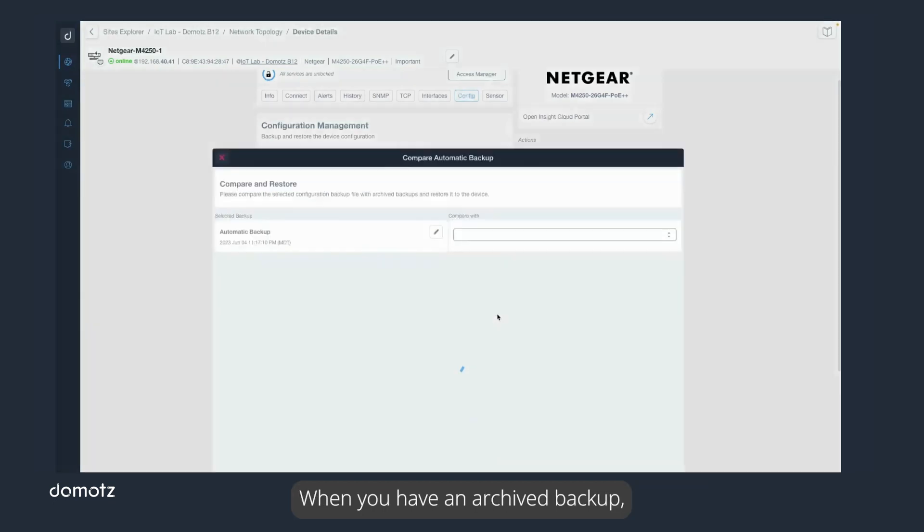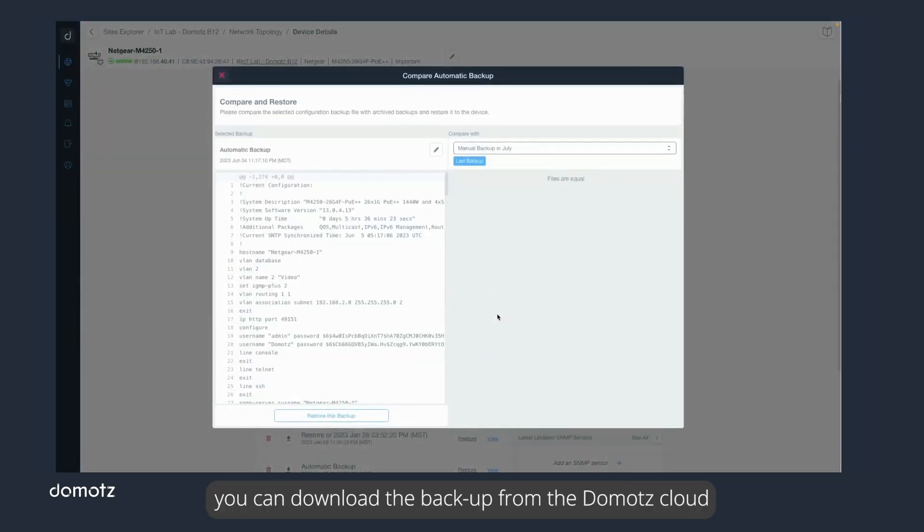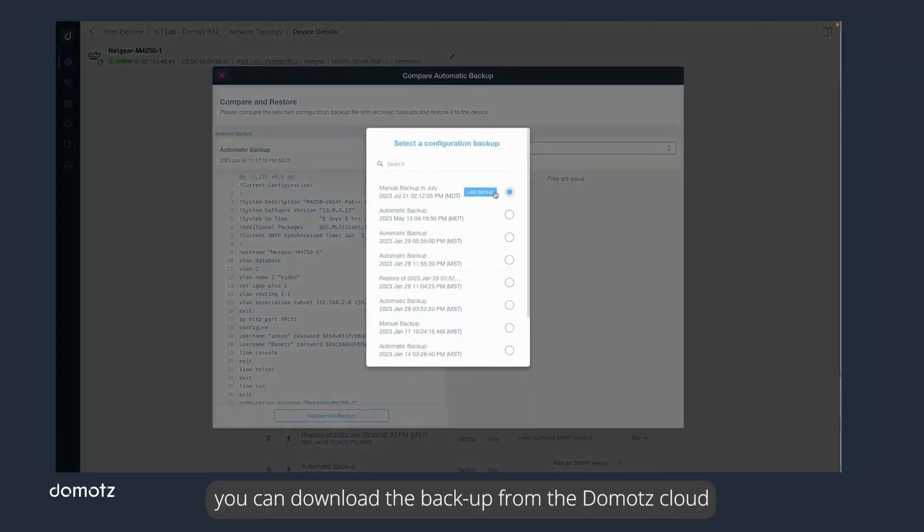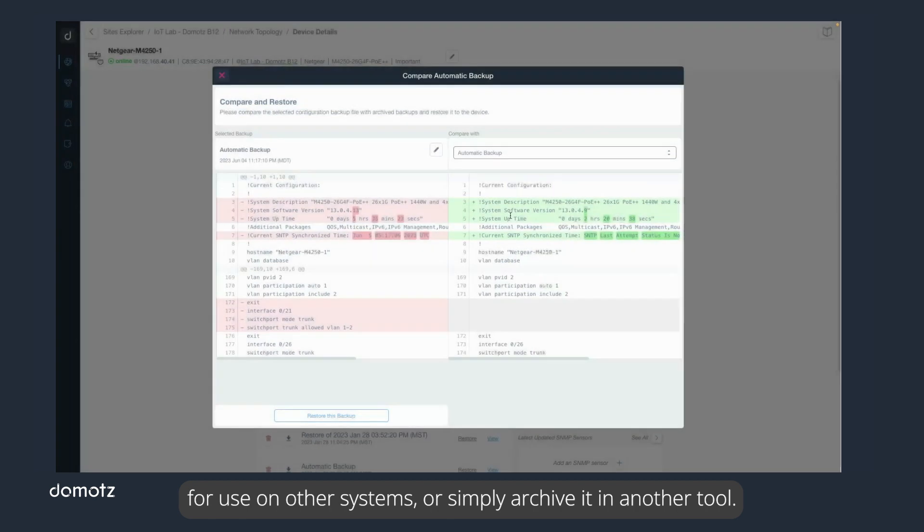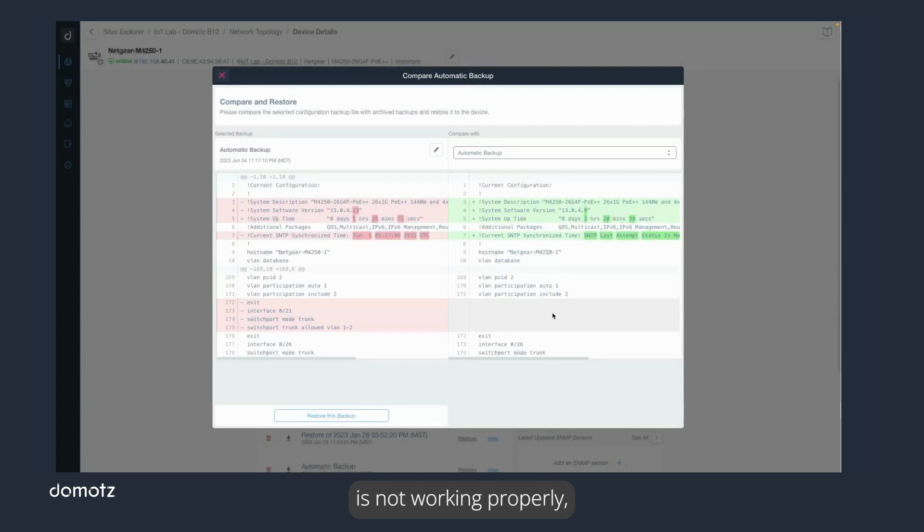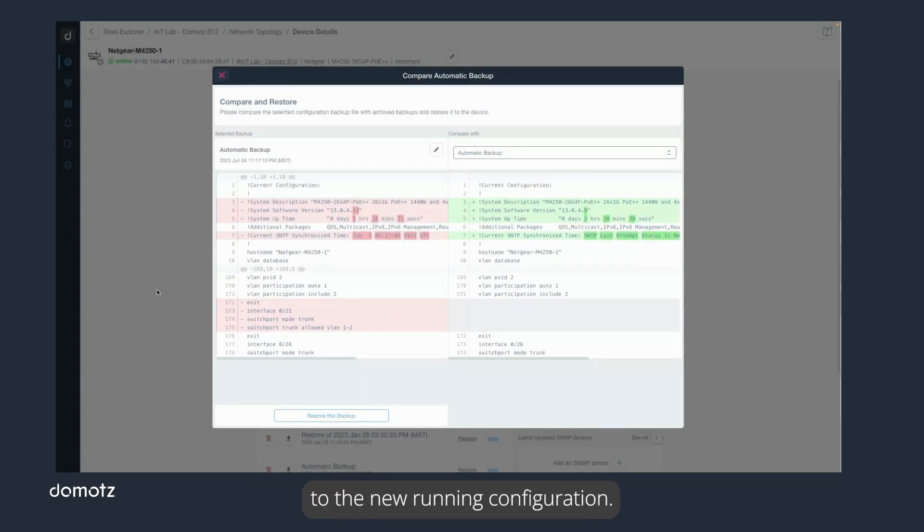When you have an archived backup, you can download the backup from the Doemotes code for use on other systems or simply archive it in another tool. If you have found that the current configuration is not working properly, you can also restore the backup configuration to the new running configuration.